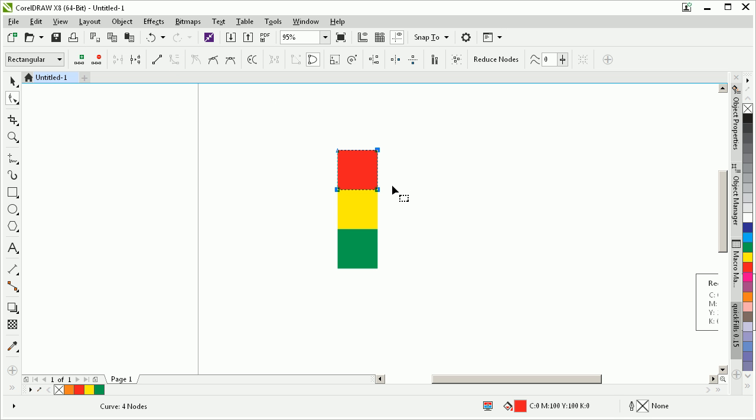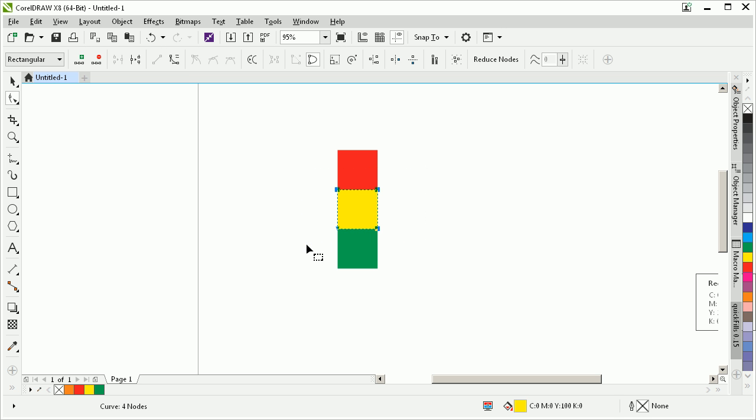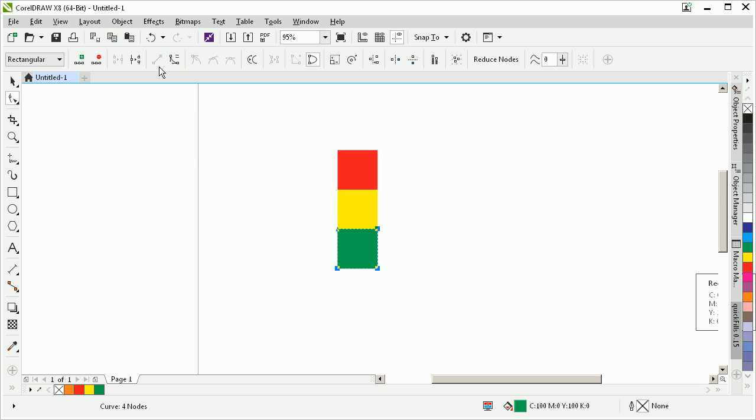What that does is it allows it to flow more smoothly when you're drawing curved shapes. I'm going to select all those nodes, press this button again, and same thing on this one. There we go.